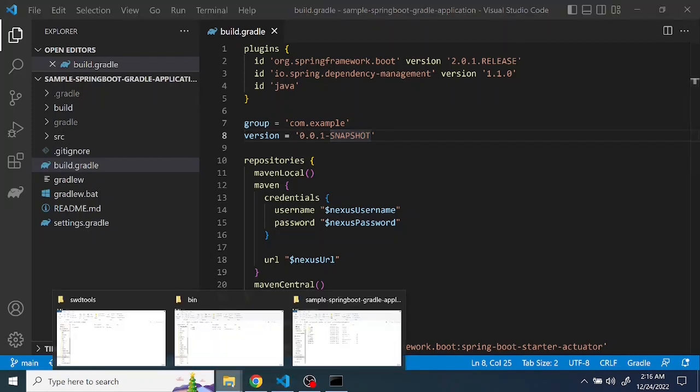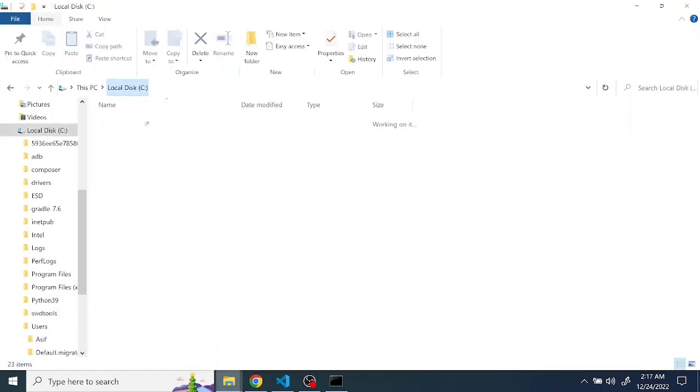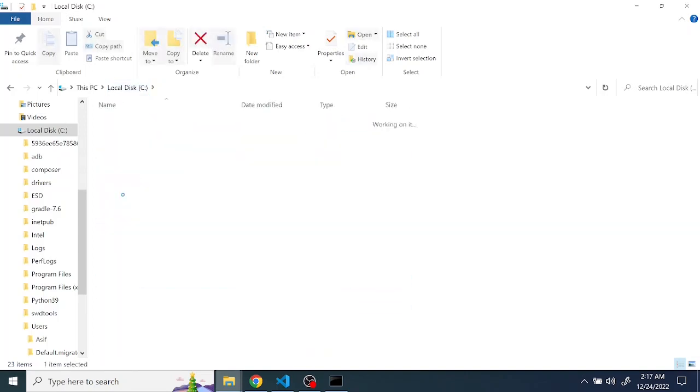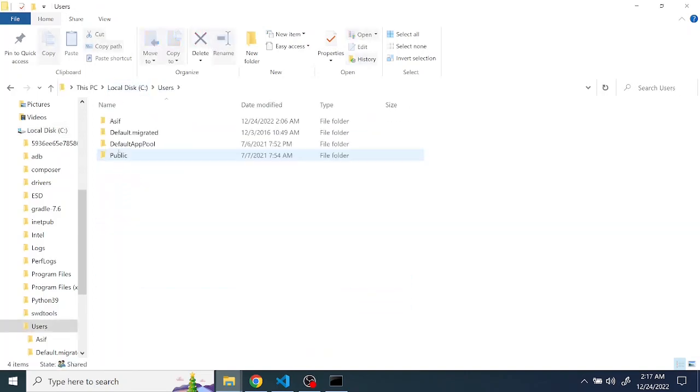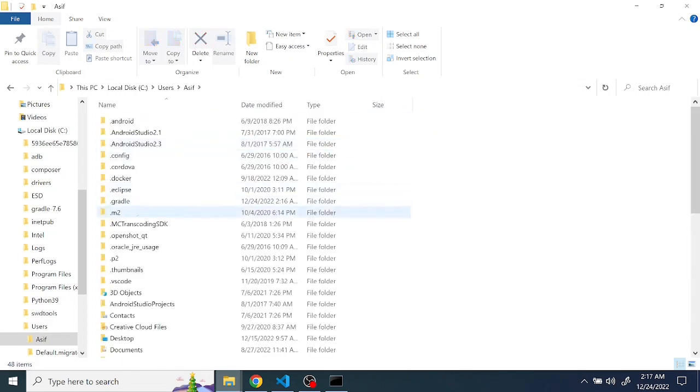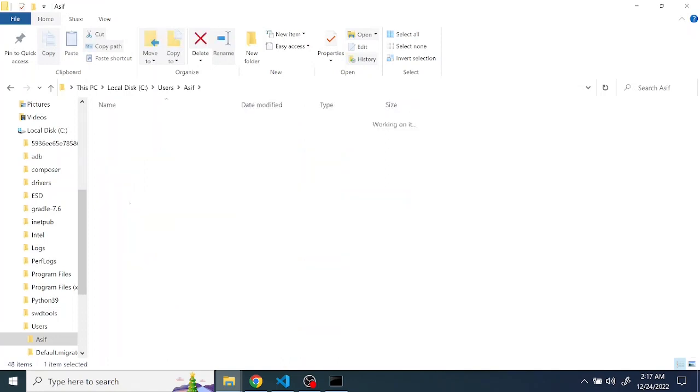So better just try to set it up at the global level. Go to C users, and username, and you can find a folder called dot gradle. So just go here.